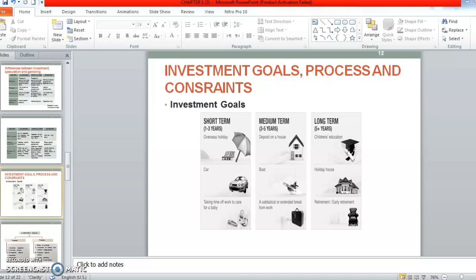Hi, Assalamualaikum. Again, we are going to continue our Chapter 1, still in introduction to investment. So we are going to take a look at investment goals, process and constraints.